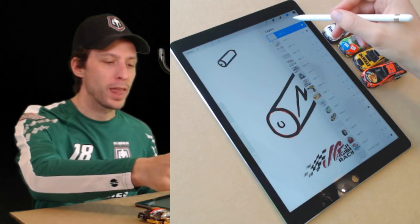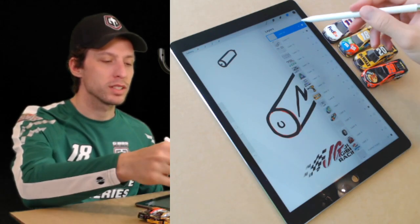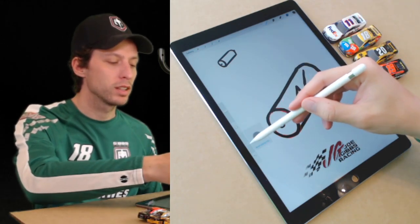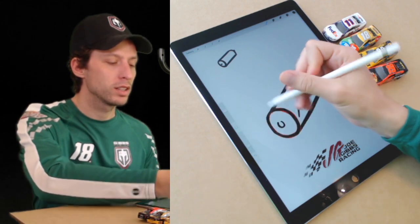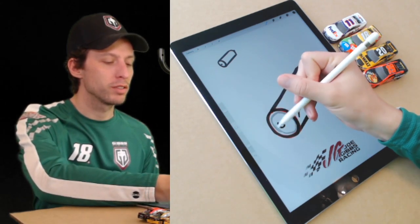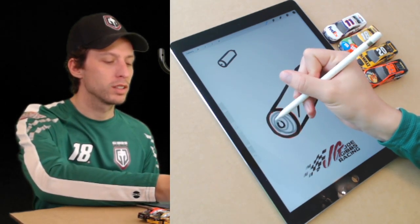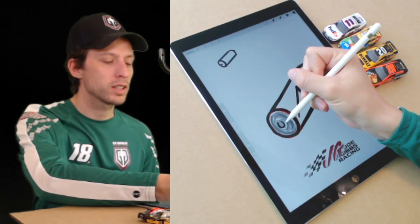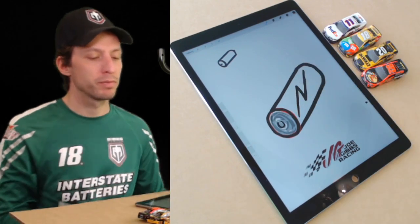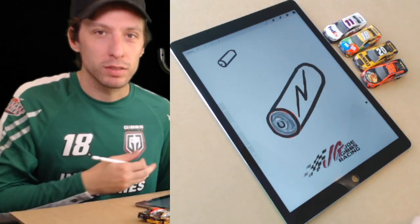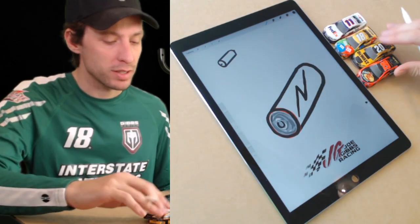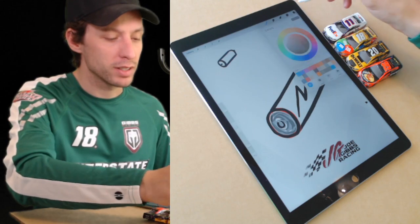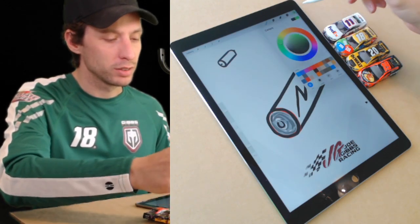This part up here is always silver and gray—that's your metallic part. But this part's a label, and our favorite batteries from Joe Gibbs Racing are the green Interstate Batteries, so that's what I'm going to draw.